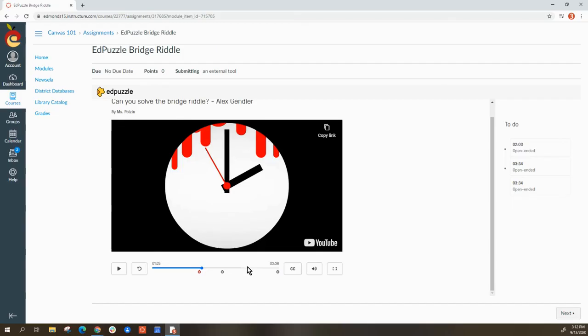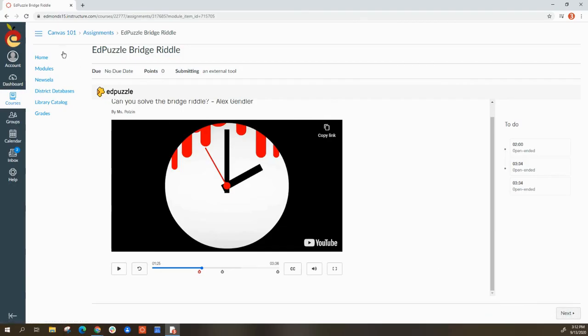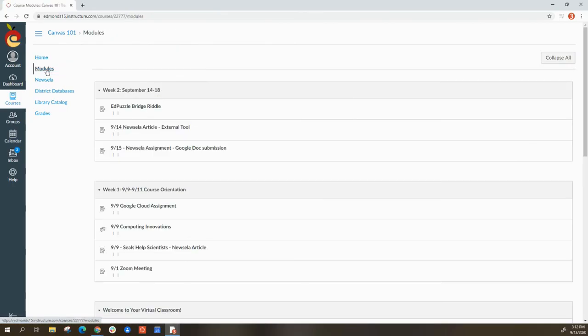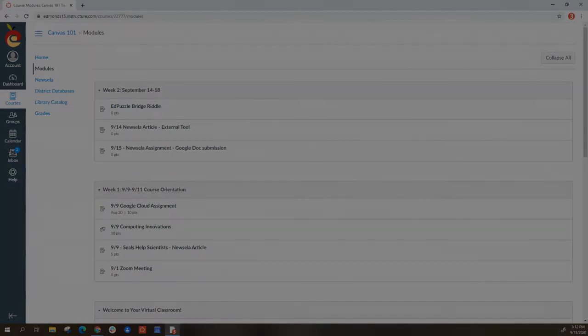Once you are done, you can select next to go on to the next activity in the module, or you can select module or home to return to the rest of Canvas. That's a brief look at EdPuzzle.